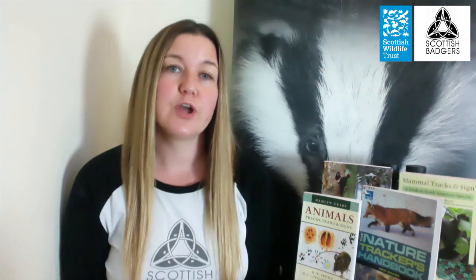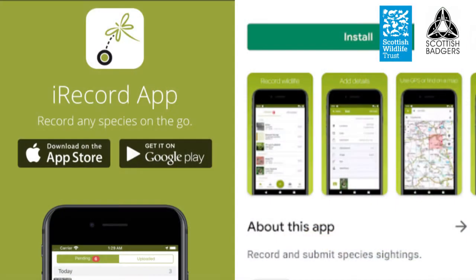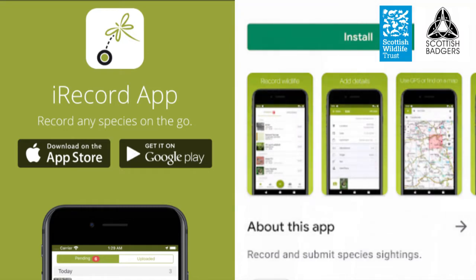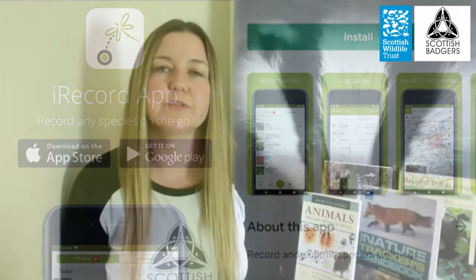So how can you go about contributing to these local or national recording schemes? Now we're going to look at a few different methods. First up, let's look at an app called iRecord that you can download for free on your phone. iRecord is a central database for biological records across the UK.